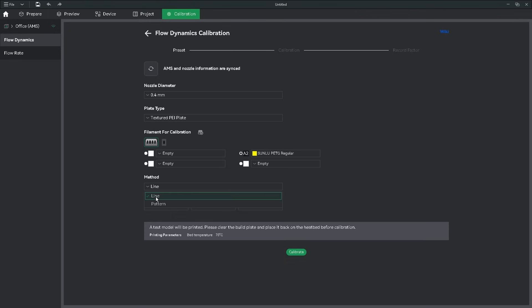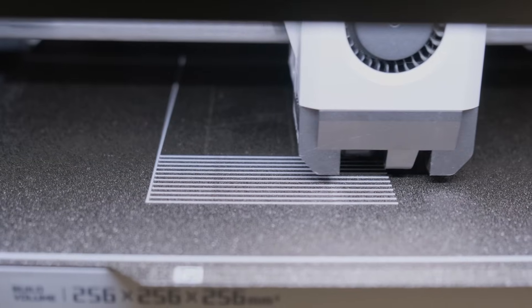Then choose Line, and adjust the value step to 0.001 for the most precise result. Then hit Calibrate and wait for the print to finish.